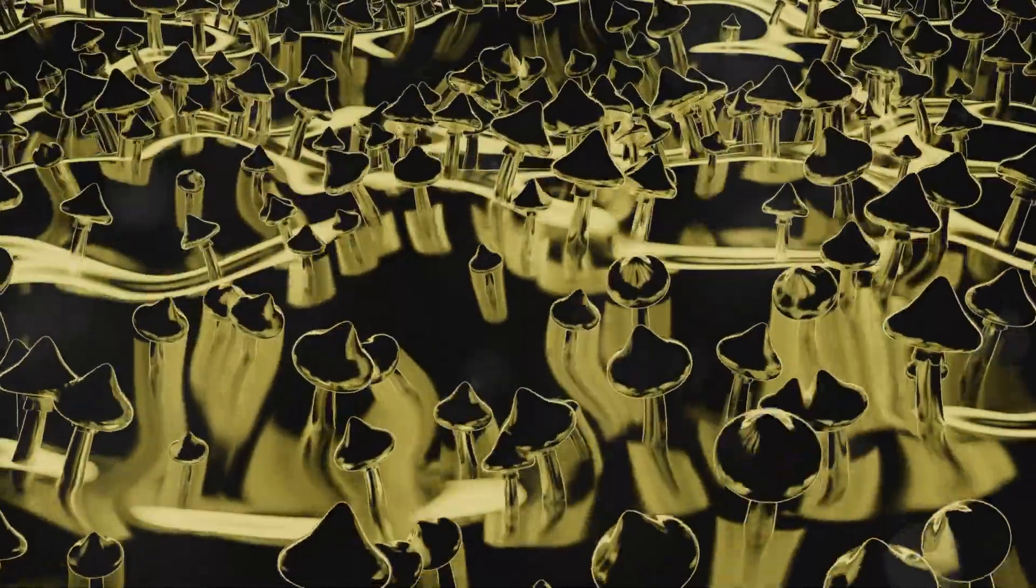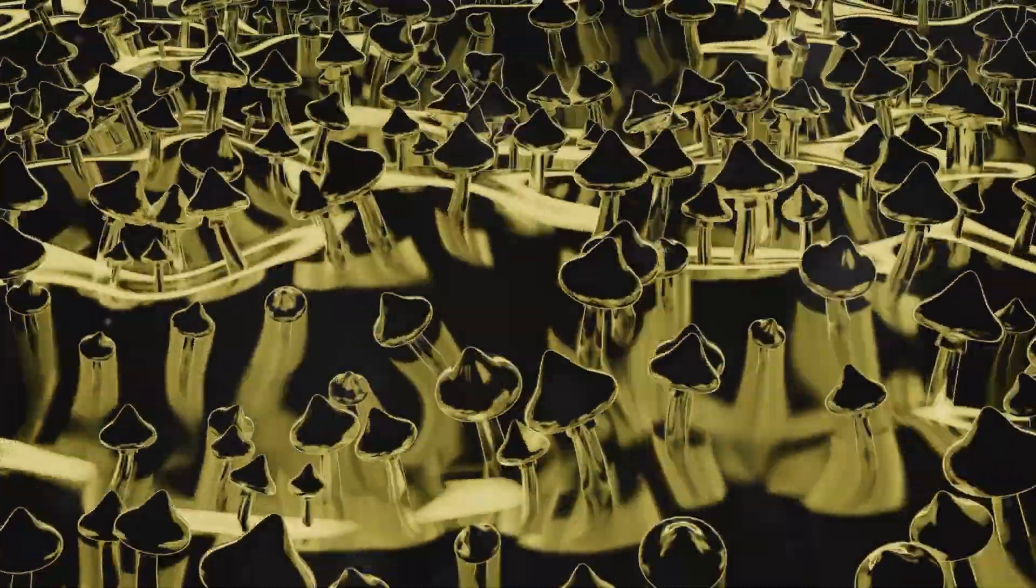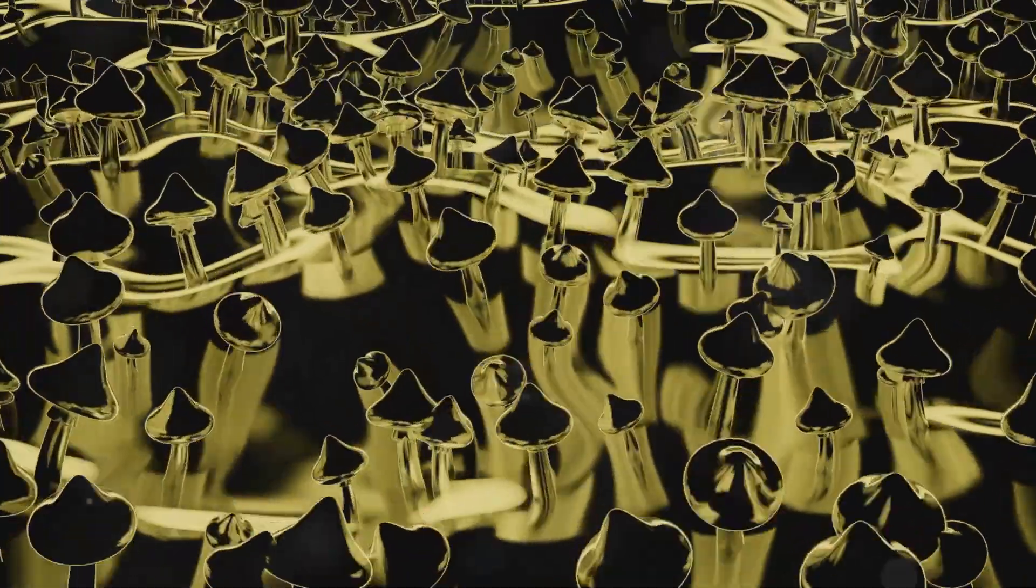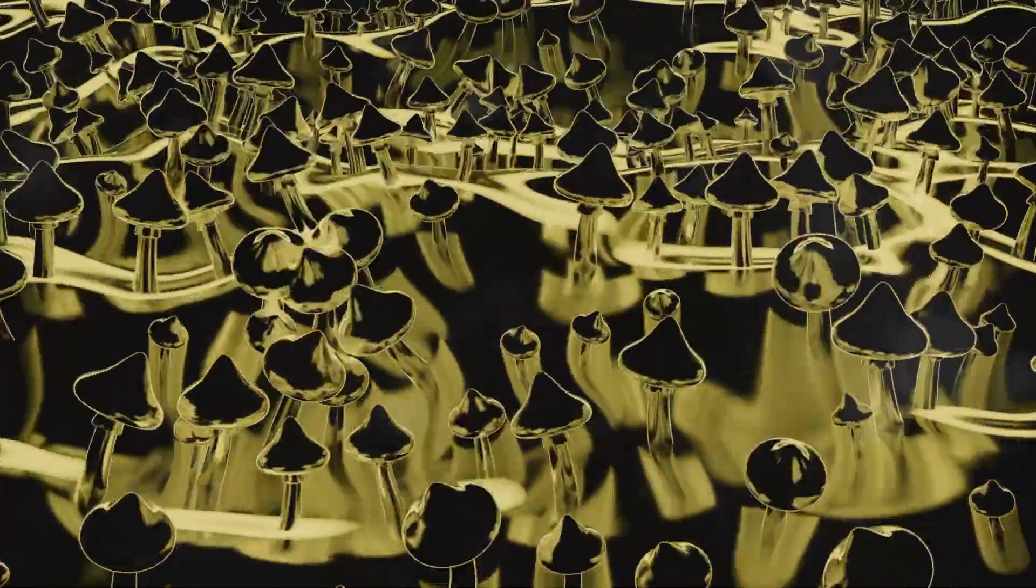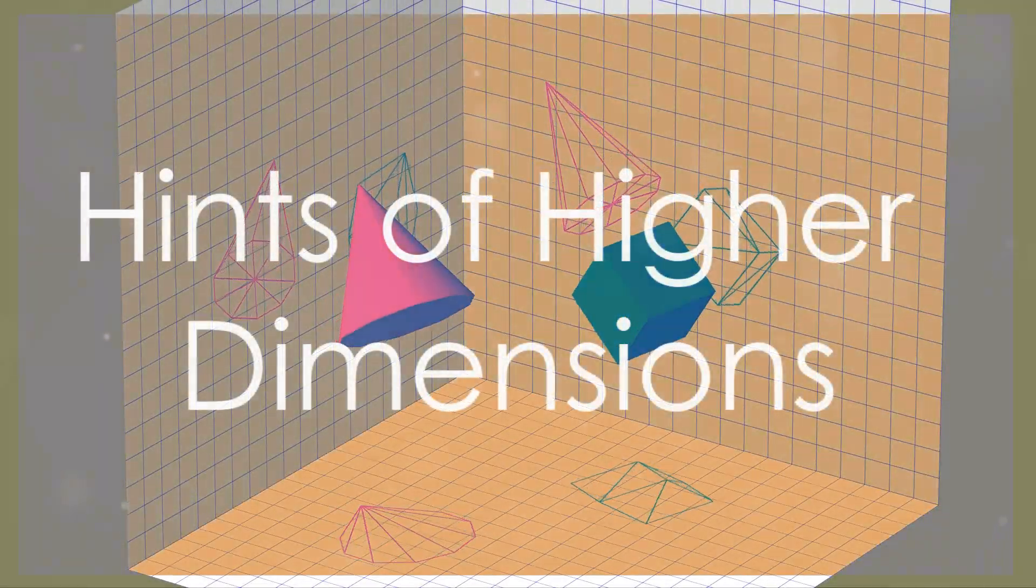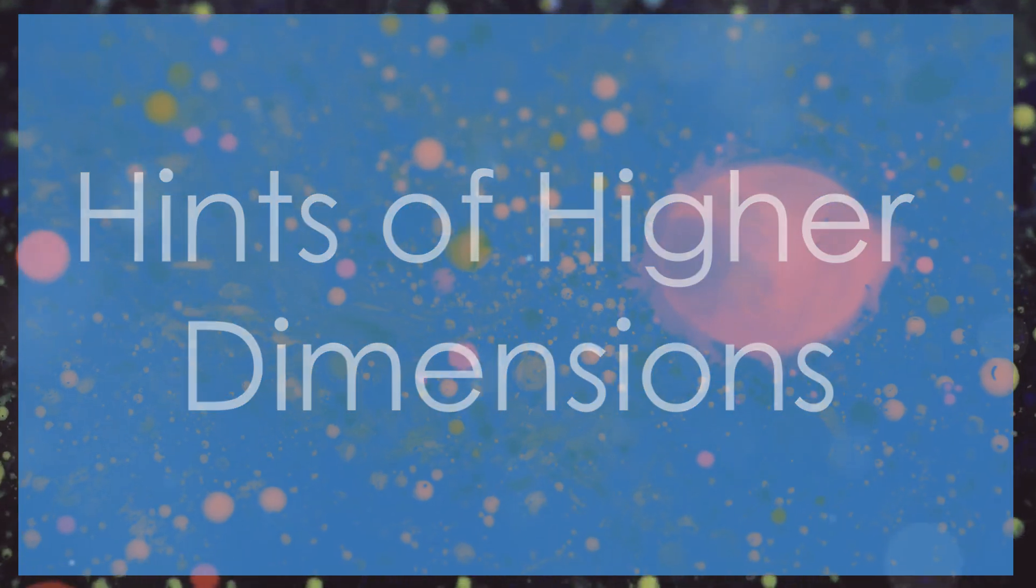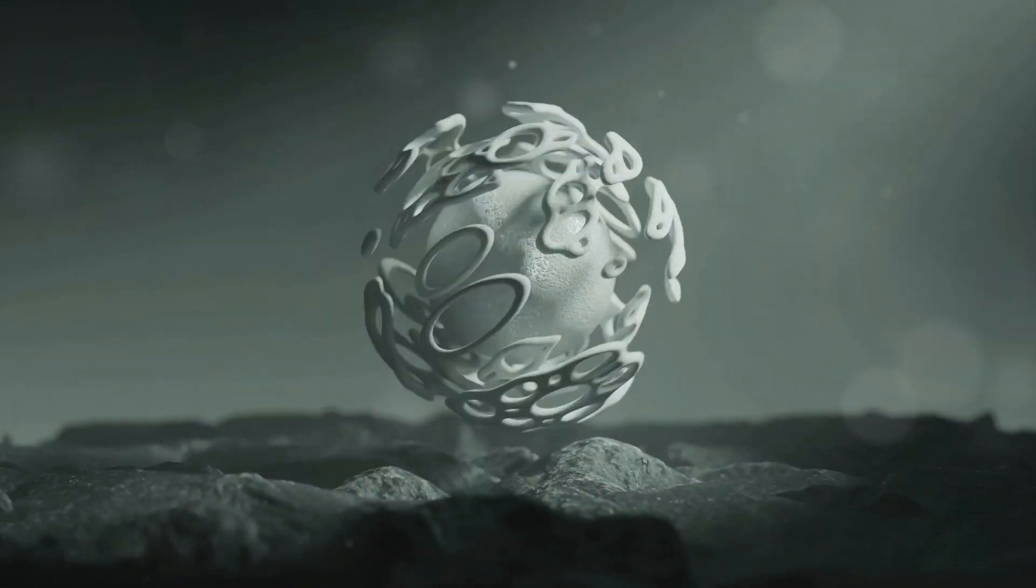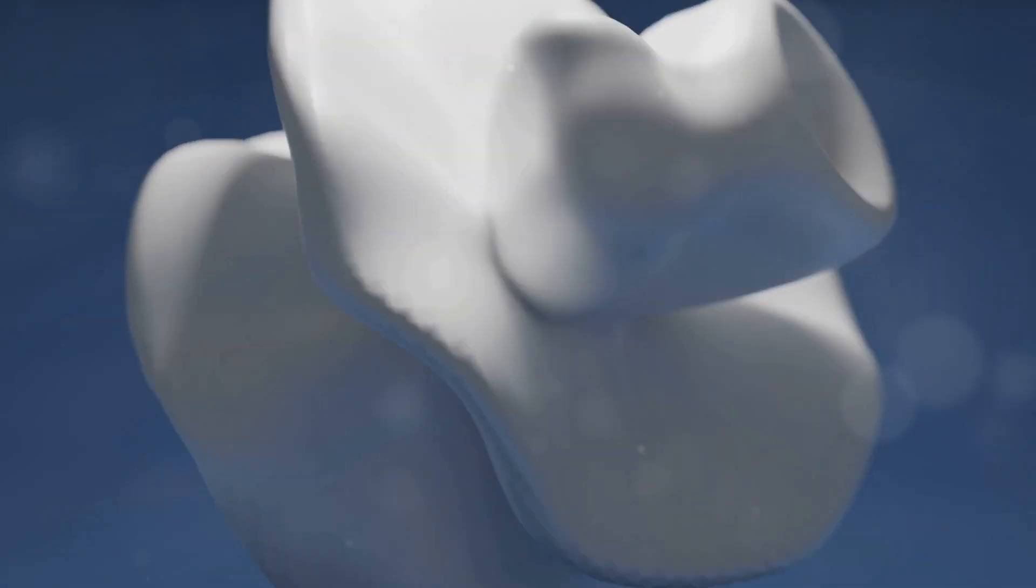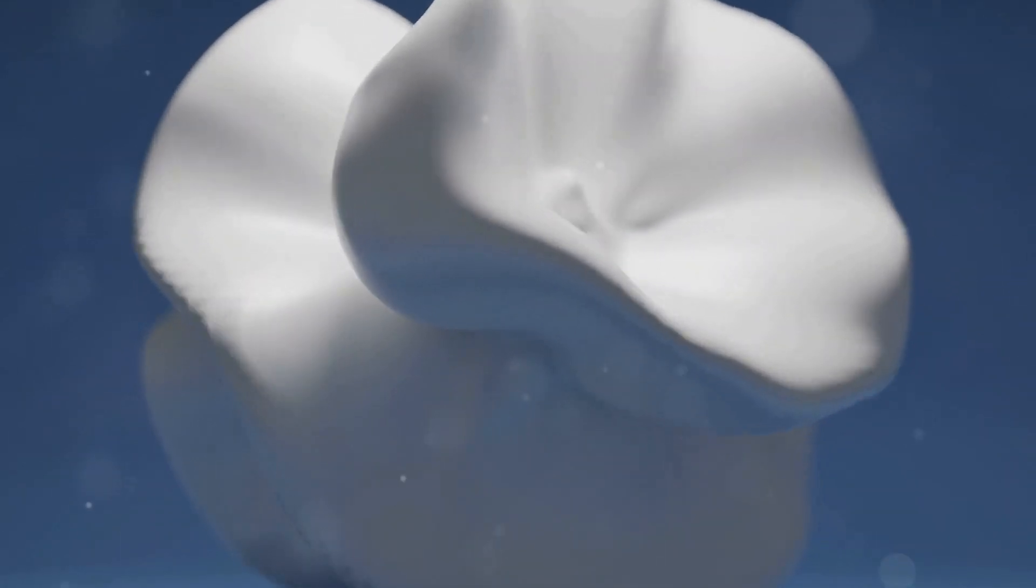The challenges and possibilities of a 2D world spark our imagination, reminding us that even within apparent limitations, complex and fascinating systems can emerge. As we've explored the second dimension, we've encountered hints of a larger reality beyond the flatland. The way a sphere passing through 2D appears as changing shapes offers a glimpse into the possibilities of higher dimensions.